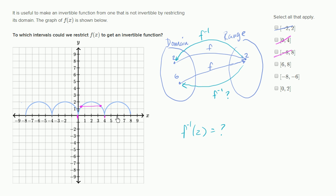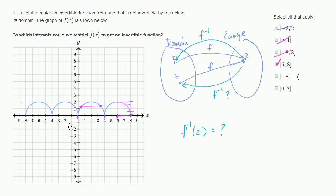Six to eight — now this is interesting. Between six and eight, you do have a one-to-one mapping between elements of the domain and elements of the range. Over this interval it does pass the horizontal line test, so this is a legitimate restriction of the domain — if we restrict to just that interval, the function would be invertible. We could even draw its inverse: F of six is two, so F inverse of two should be six. And F of eight is zero, so F inverse of zero should be eight.